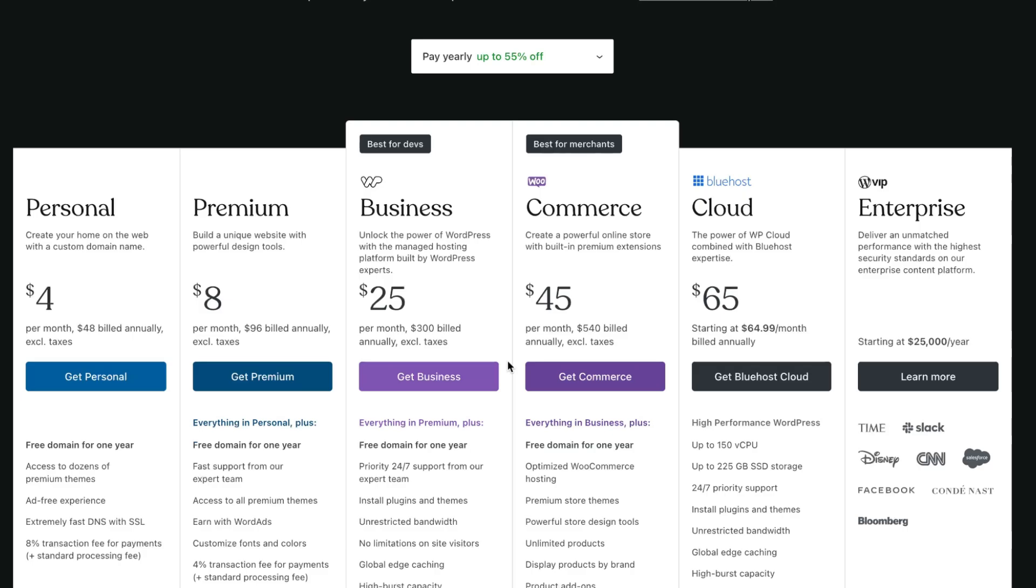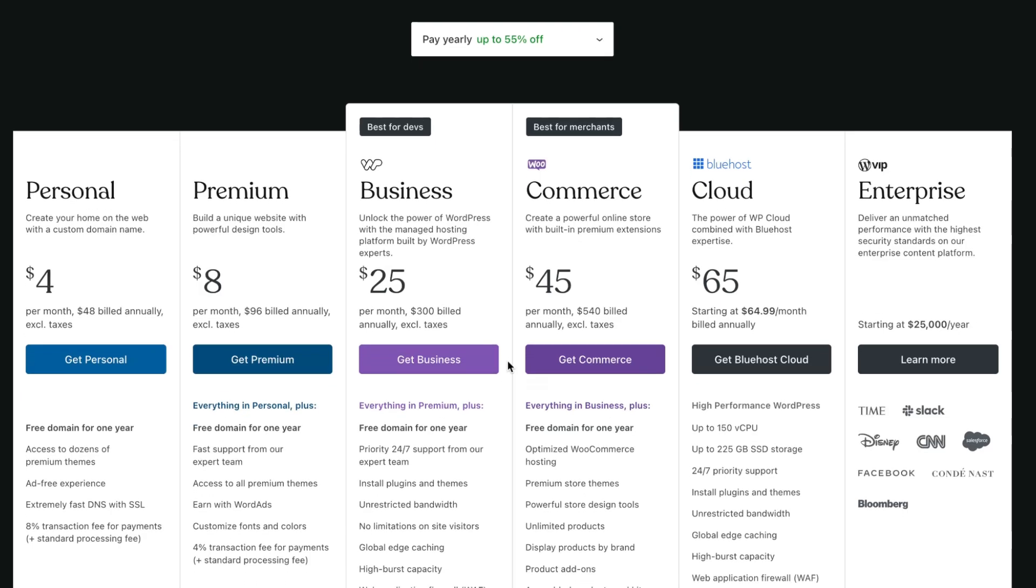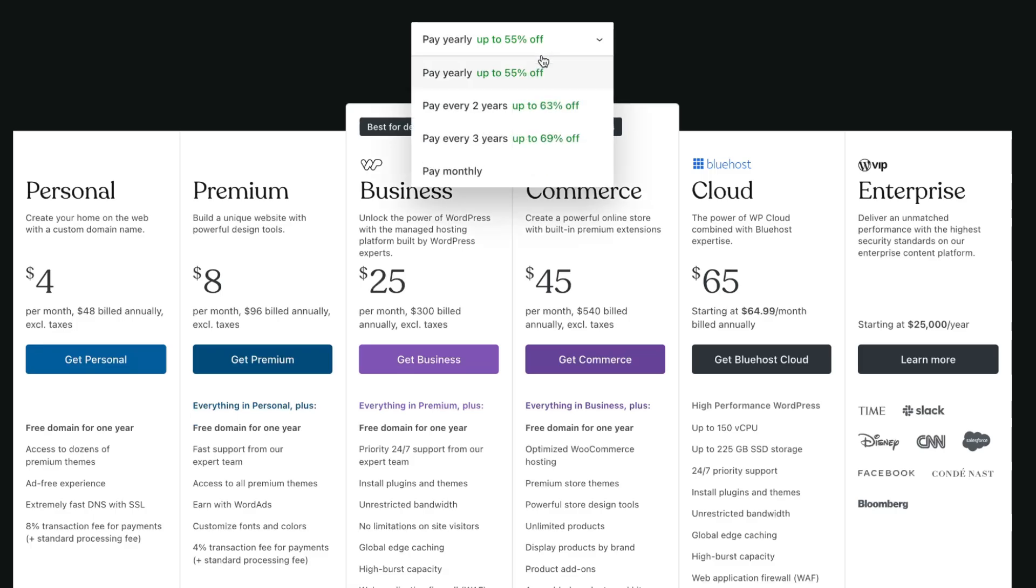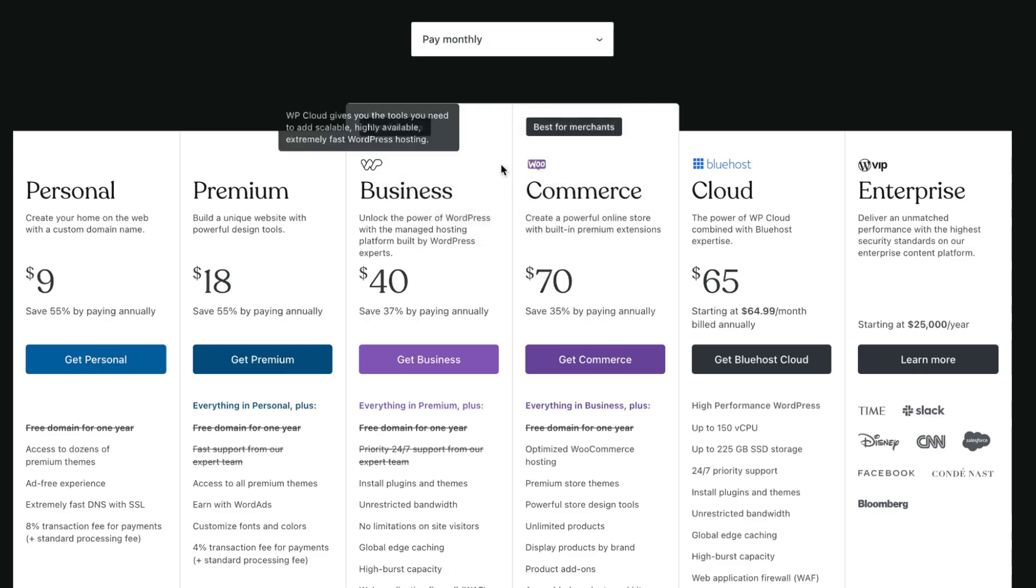If you want to use it just for your purposes, personal and premium are good. But for devs and for merchants, they have business and commerce. And definitely you have the option to save up to 55, 63, or 69 percent if you're going to pay yearly like for one year, for two years, for three years.